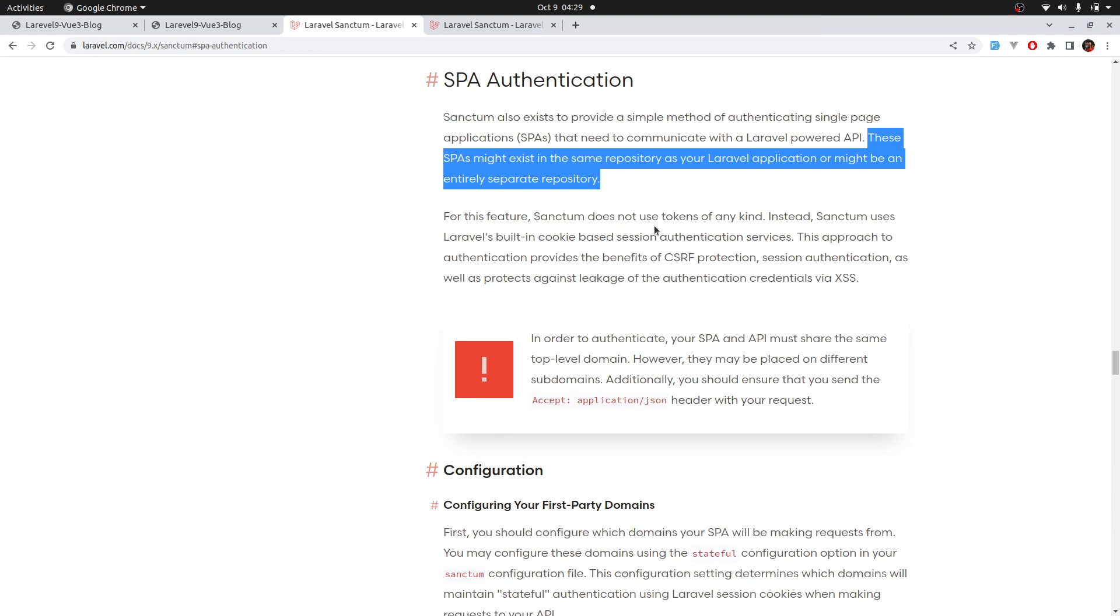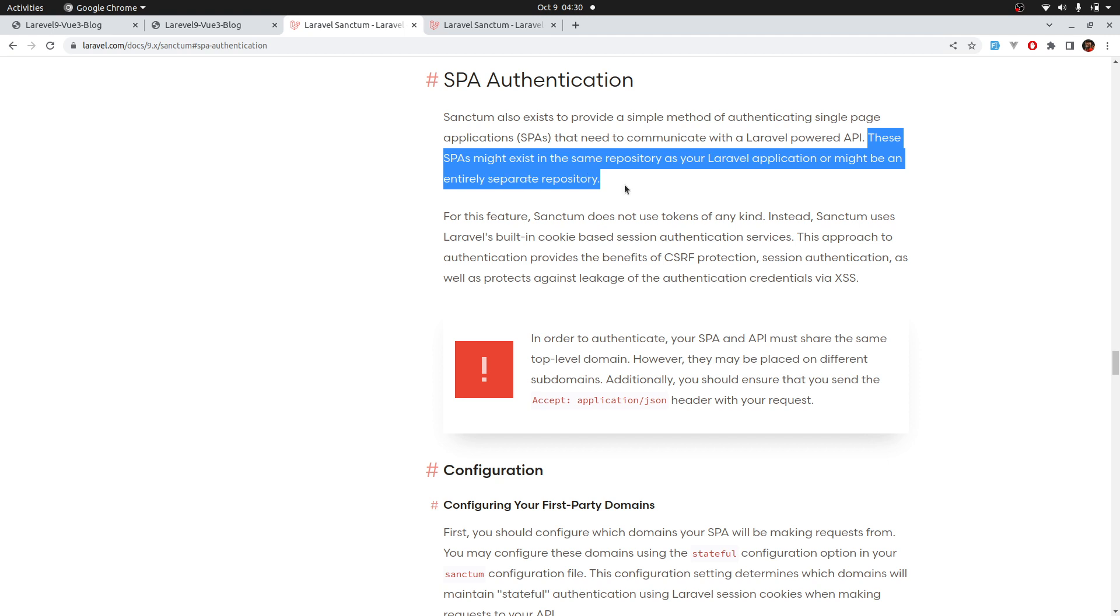Before we proceed, I'd like to mention something that is very important. If you visit the documentation and read on Laravel Sanctum, you'll see that when creating SPAs with Laravel, the SPA might exist in the same repository as your Laravel application, like in our case, or might be an entirely separate repository. Please note, if it's an entirely separate repository, the configuration is slightly different.